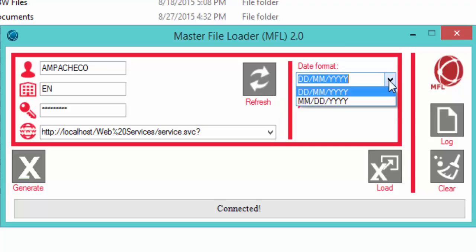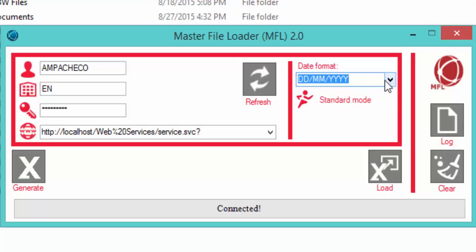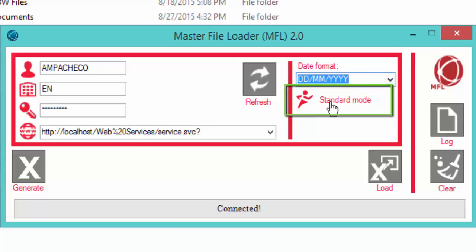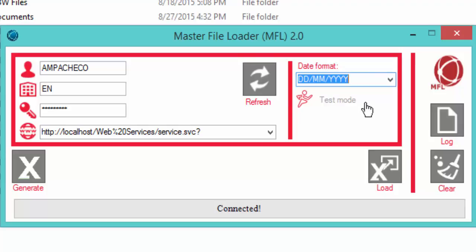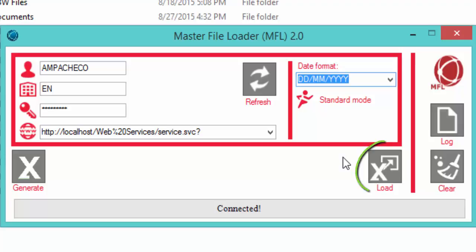Below the date format field we have the option for Standard Mode or Test Mode. Test Mode performs a validation of all the data we want to upload to Agresso but does not actually upload anything — it's just a test. If we select Standard Mode, Agresso will also do the validation, and if the validation passes, all the data will be uploaded. Then we have the Load button, which is used to actually load the information into Agresso, whether it's an insertion or an update.